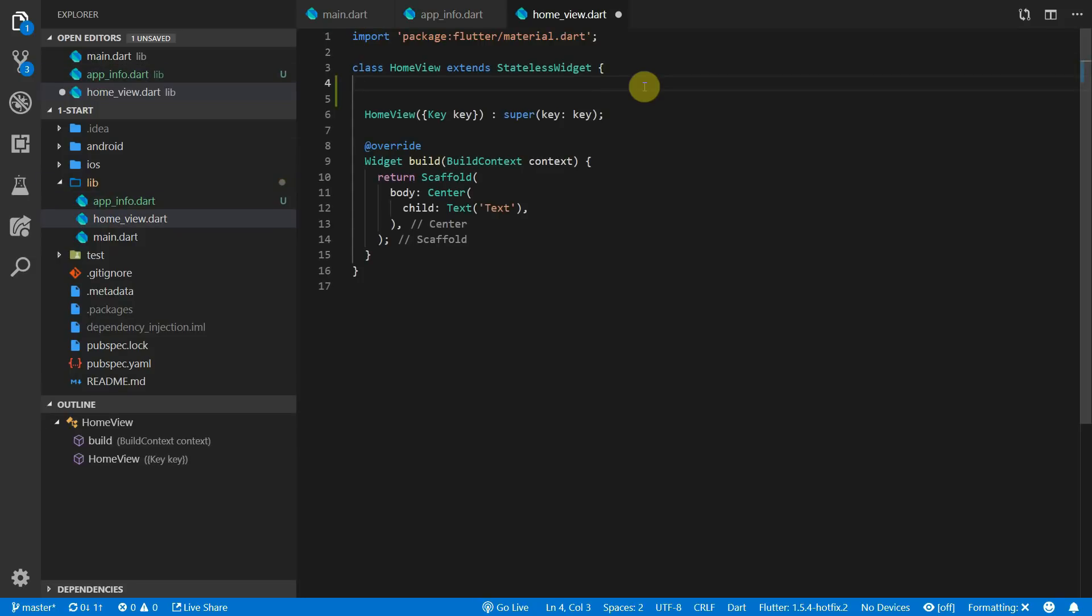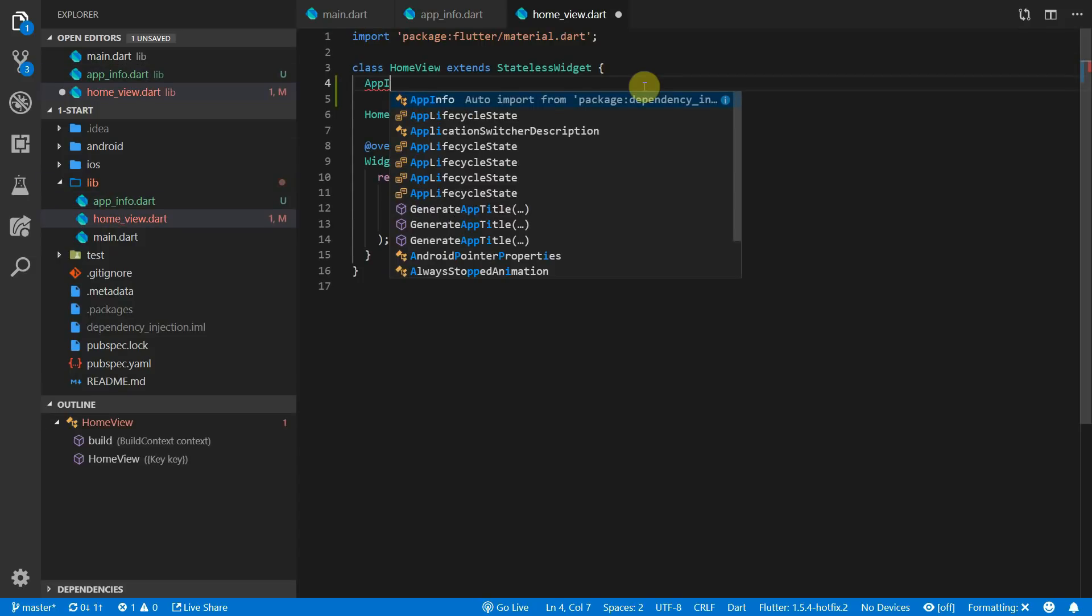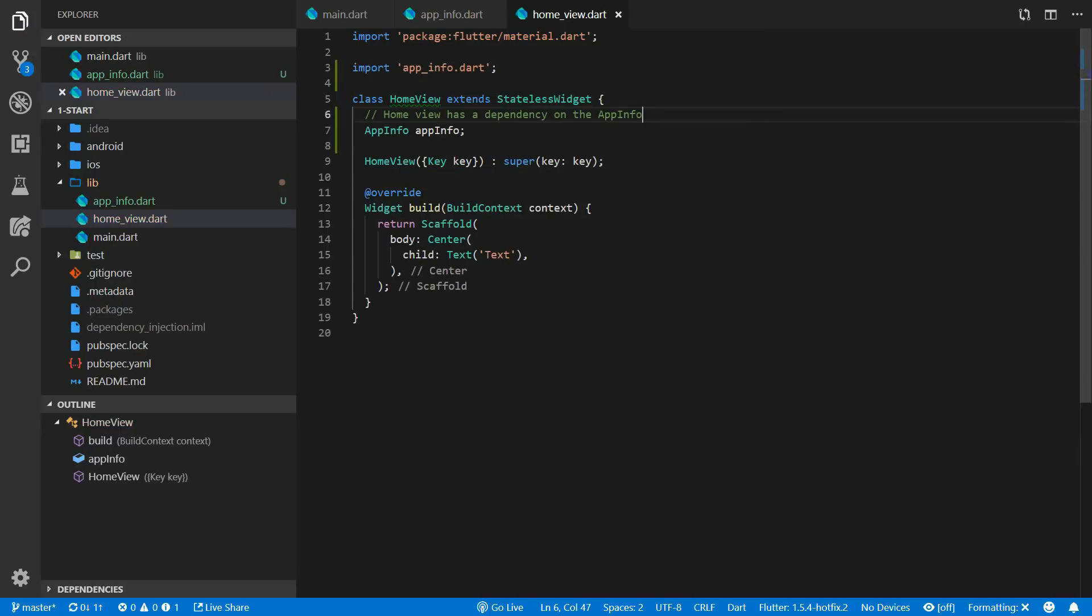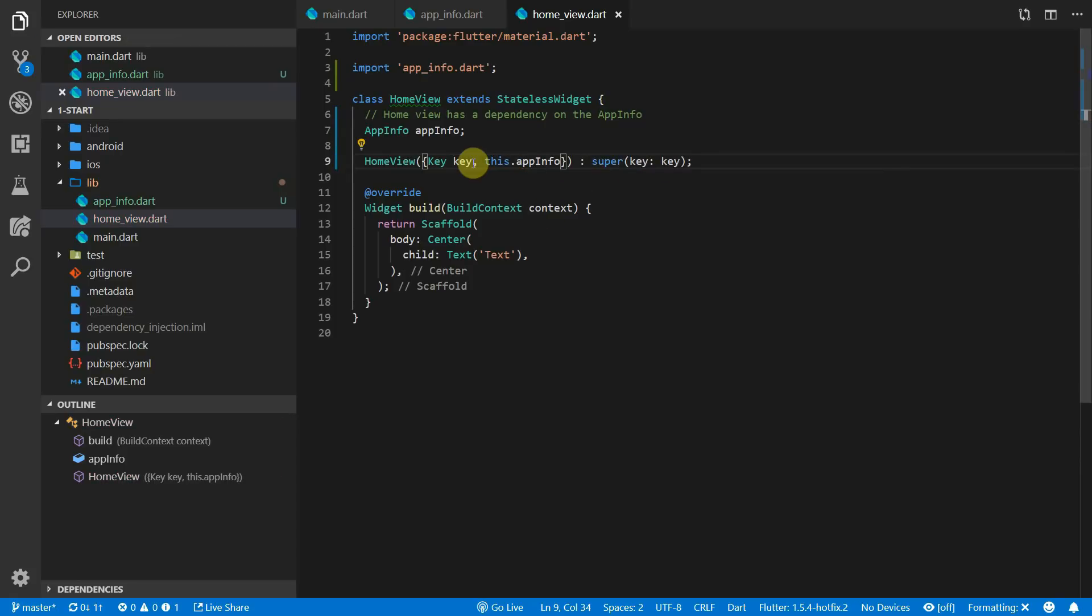Head over to the home view widget and create a new property called app info. The home view is now dependent on app info and the way that it will supply this dependency is through the constructor. This approach works perfectly fine for one to maybe two levels of widgets. The problem comes in when you have a widget tree that's five levels deep and the lowest widget requires the app information.